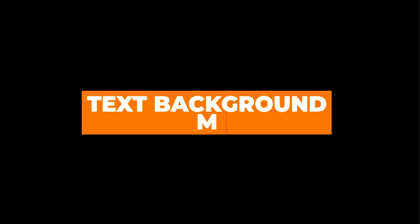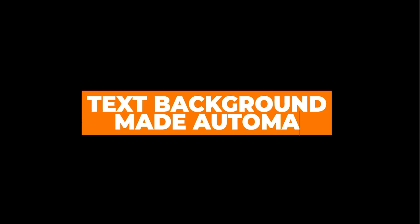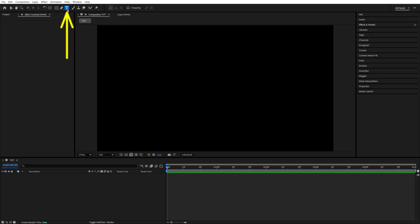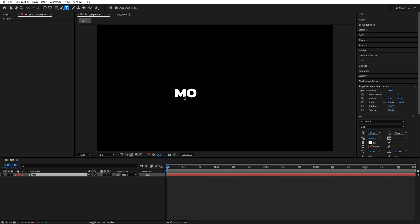In this tutorial I'll show you how to add an automatically adjustable background to text in After Effects. Begin by selecting the type tool, add text, and make any needed adjustments to it.